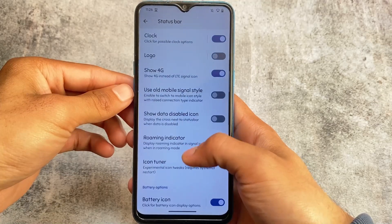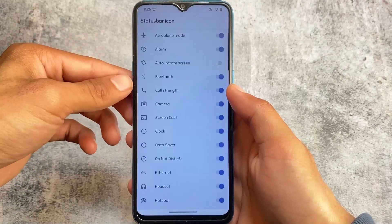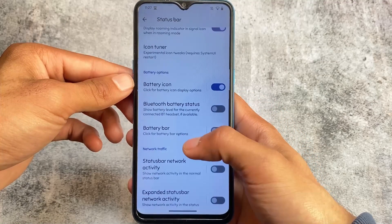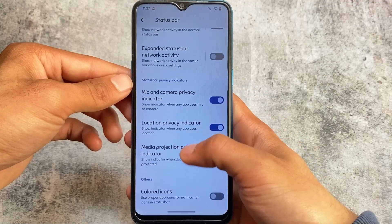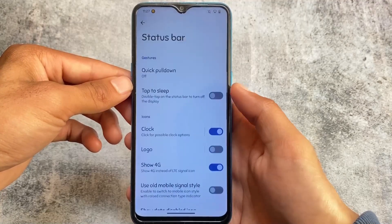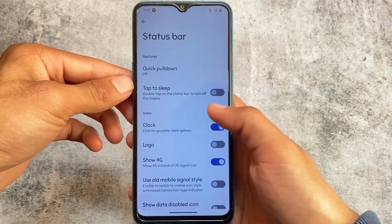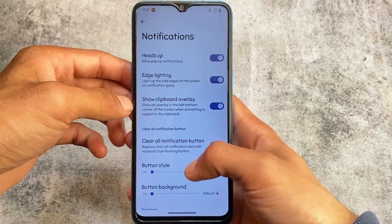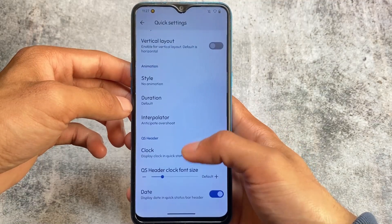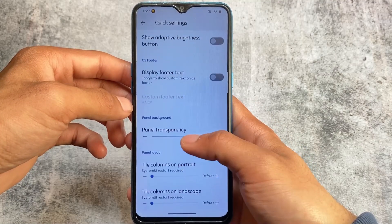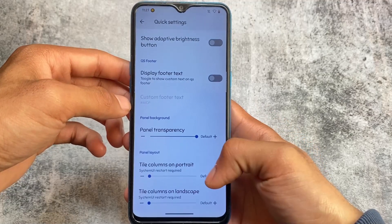Other features and customizations are basically the same — some status bar options are available here. With the icon tuner you can simply turn on or turn off icons from your status bar, expanded status bar, network activity, colored icons in your status bar, and so on. These customizations are available in other custom ROMs too, and in AICP these features are available here as well.